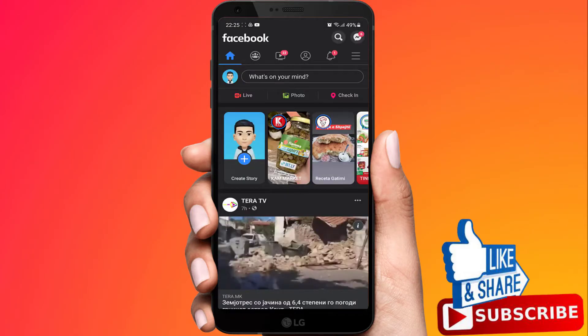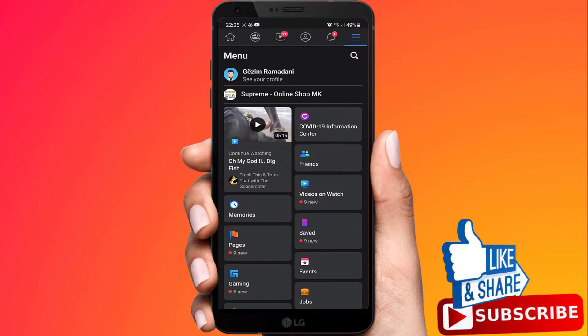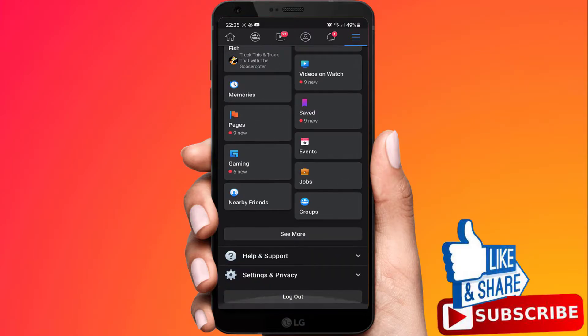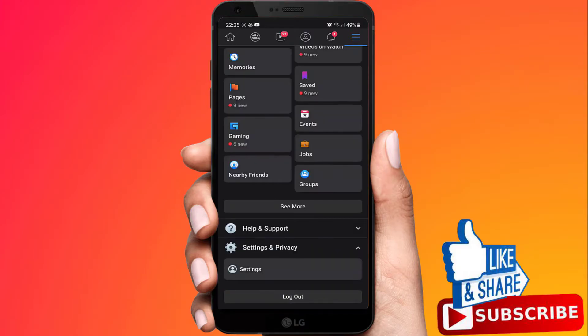Click on the top right corner. From there, navigate down and scroll down. Click on Settings and Privacy, then click Settings.